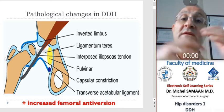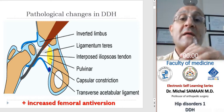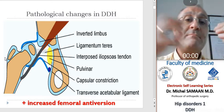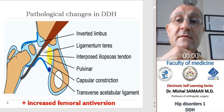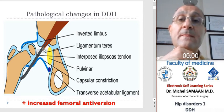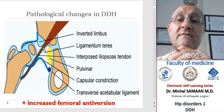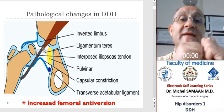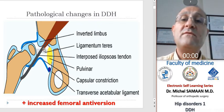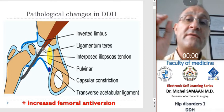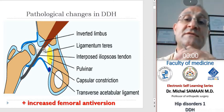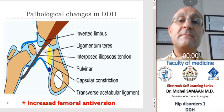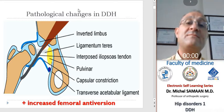The ligamentum teres and the fat pad become elongated and hypertrophied, and the acetabular labrum and its capsular edge may be pushed into the socket by the dislocated femoral head. This fibrocartilaginous limbus may obstruct any attempt at closed reduction of the femoral head. The femoral head usually remains more anteverted than usual, and with time the surrounding muscles become adaptively shortened.